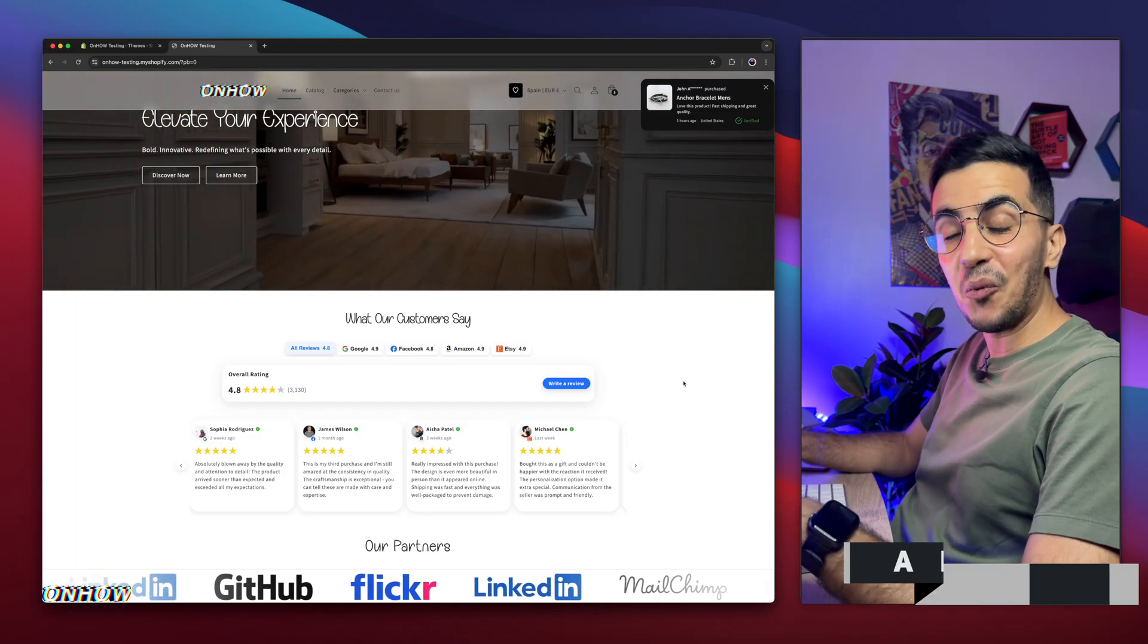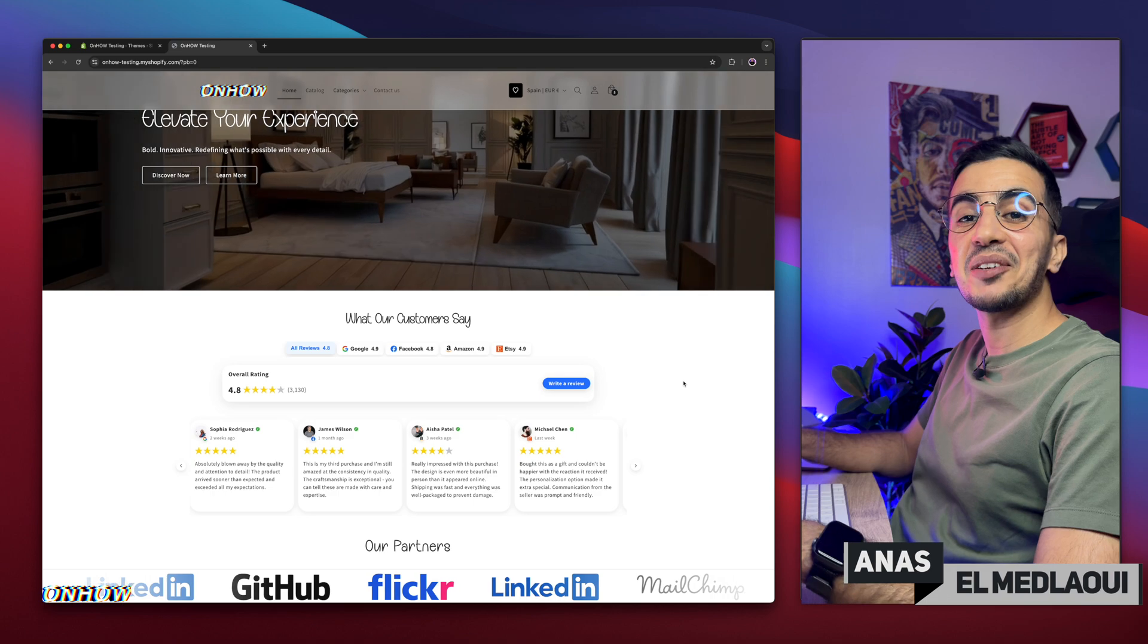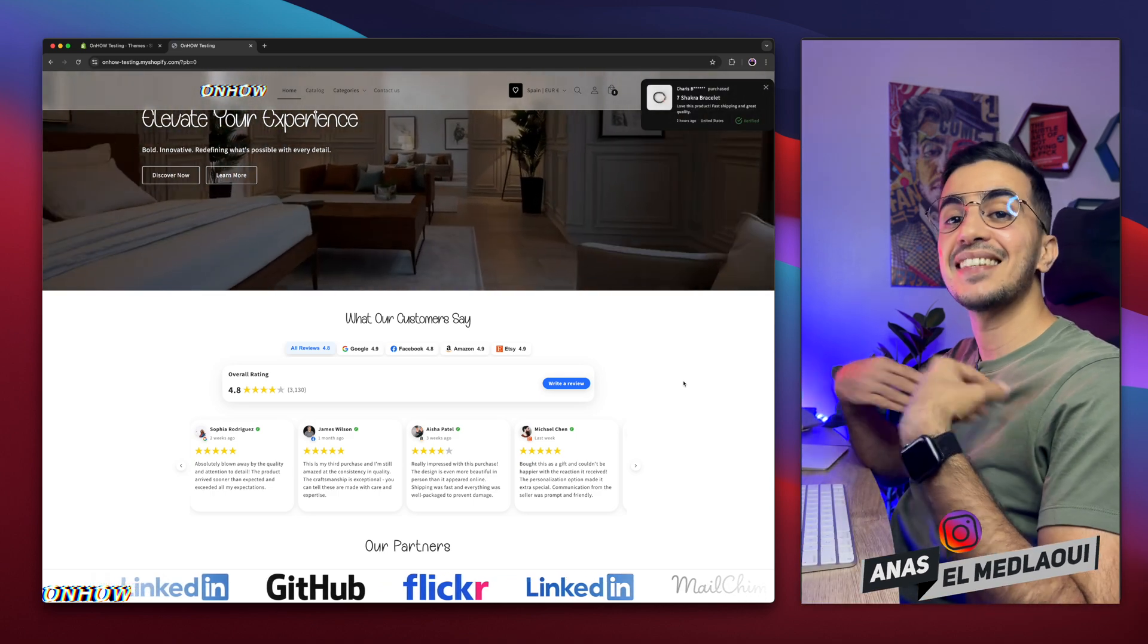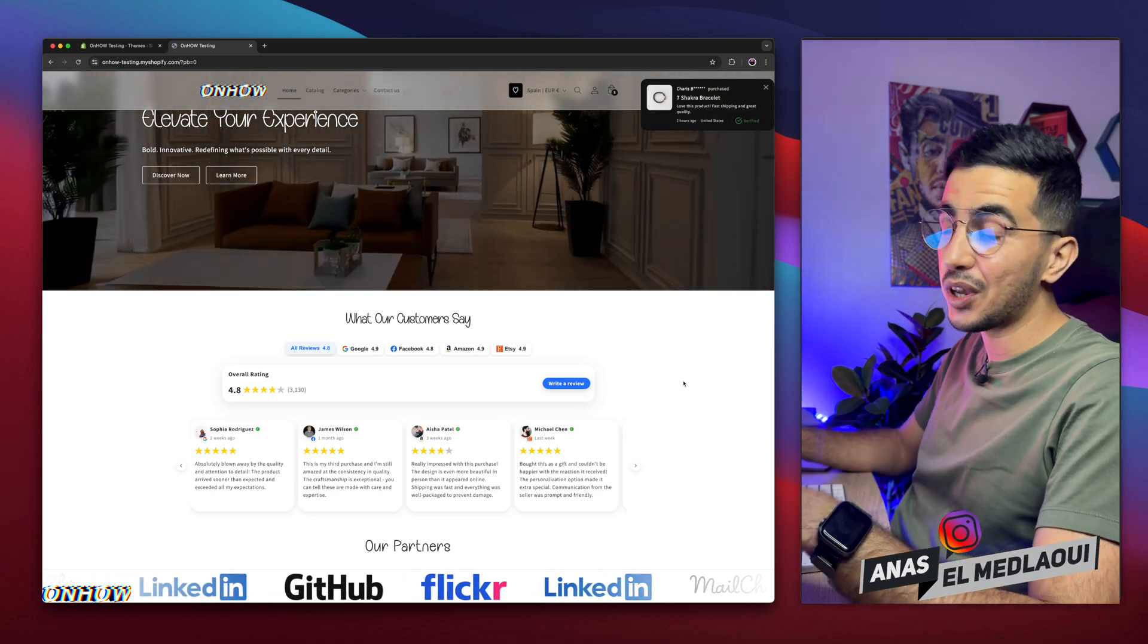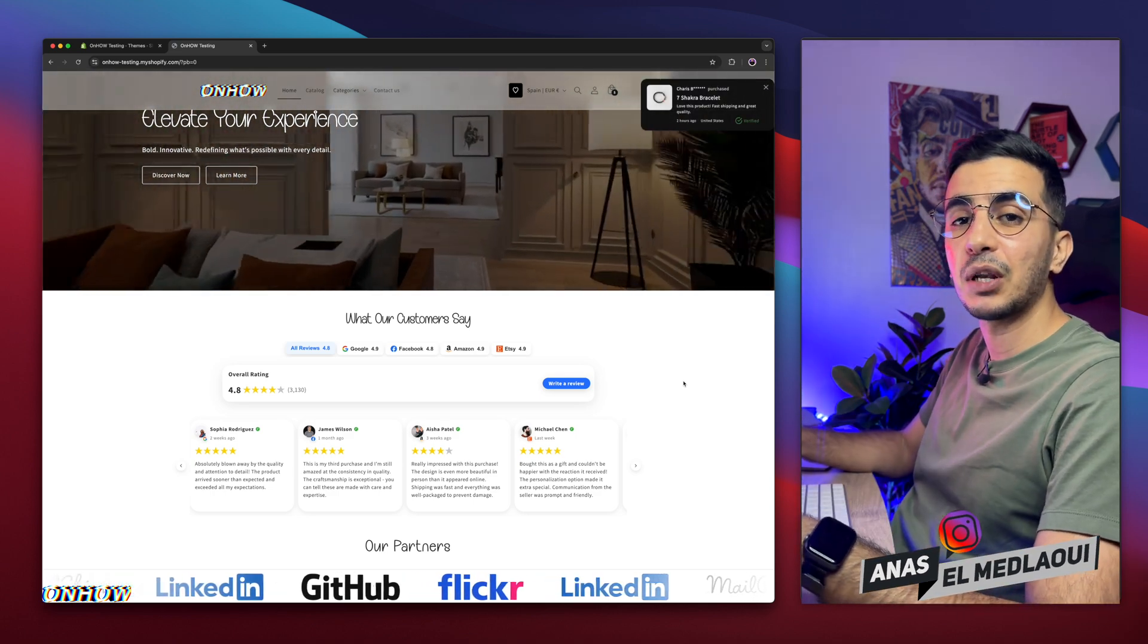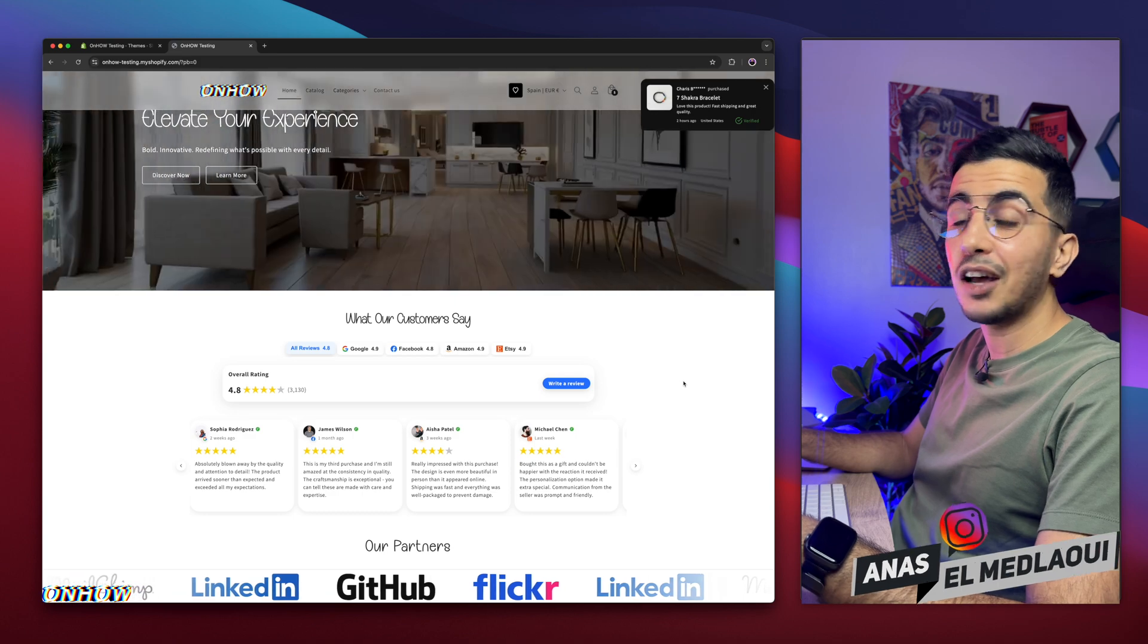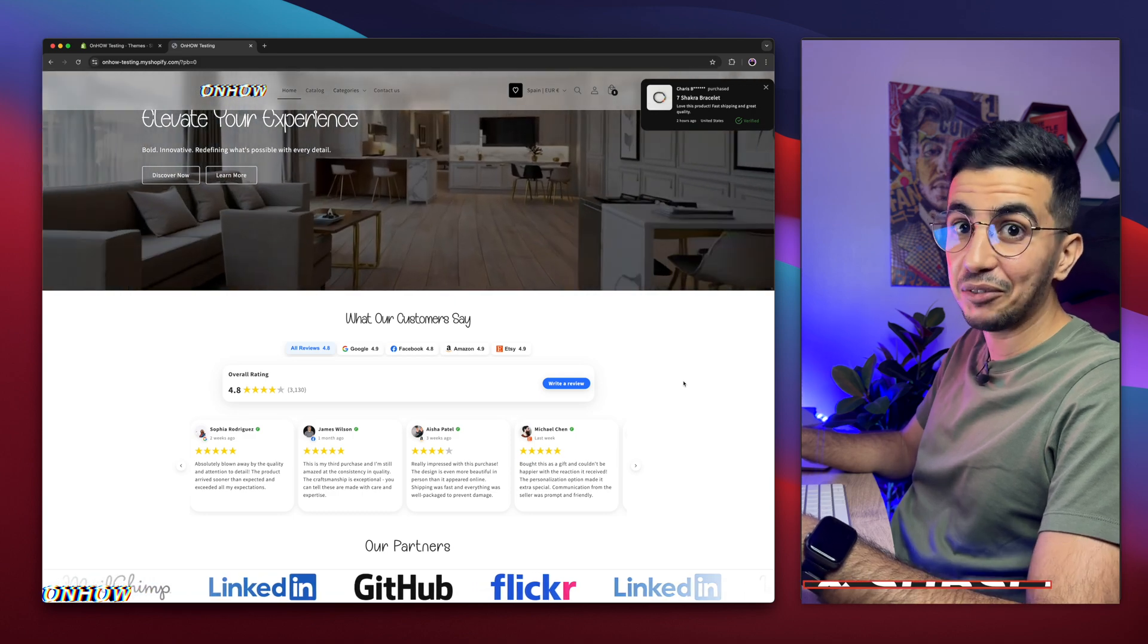Hello there beautiful people and welcome back to OnHow channel. For people that don't know, my name is Enes, I'm working for you. If you have any questions or video requests, make sure to drop one below in a comment. I would be happy to make a video for you.